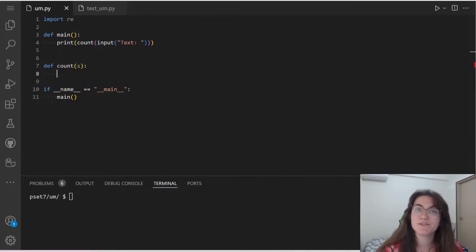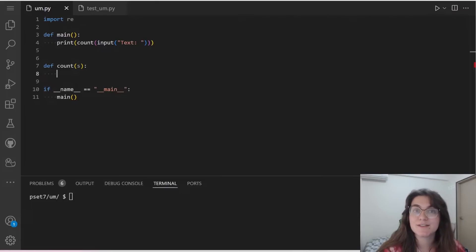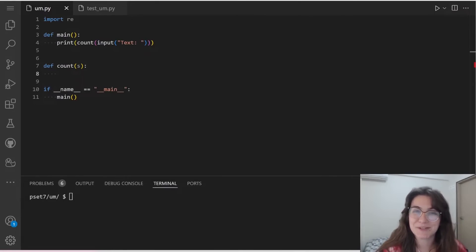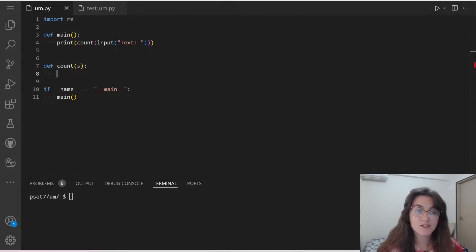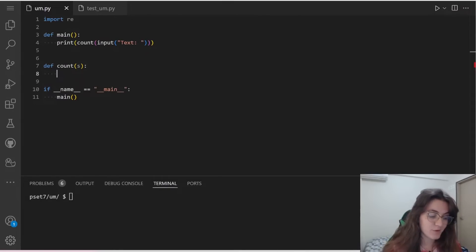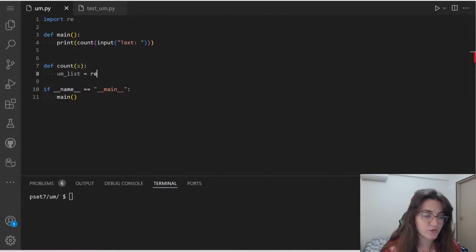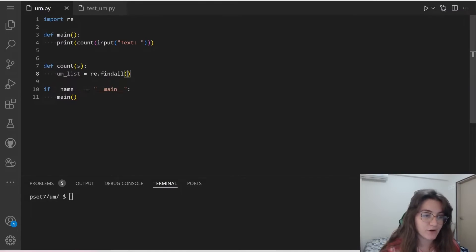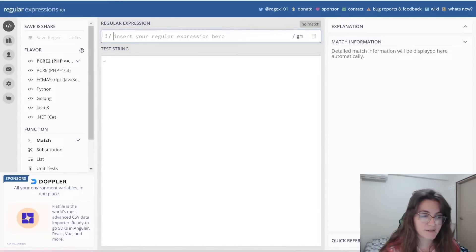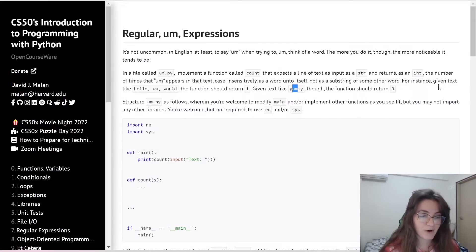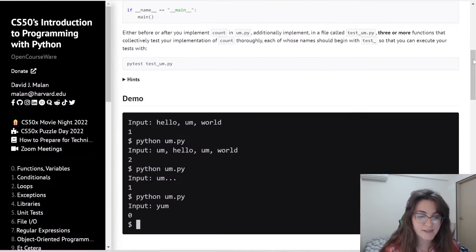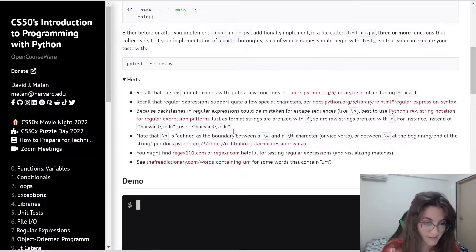So like we saw, we're going to use this findAll function because it will return a list with all the occurrences for this word that we're looking for. And then we just need to get the length of this list and we know how many times we have this appearance. So I'm going to create a variable called um_list, and we're going to use the findAll function. So we have to do re.findAll and we have to pass what is the pattern that we're looking for. So remember to use R for the raw strings. This is something that CS50 asks us to do.